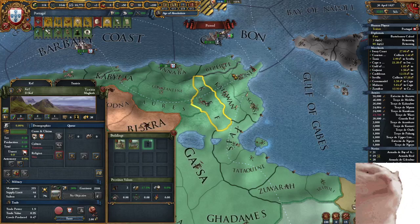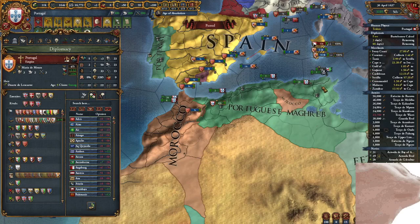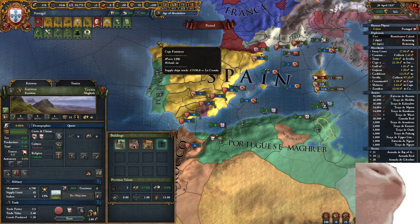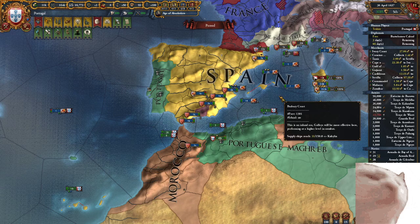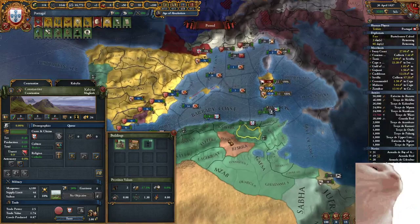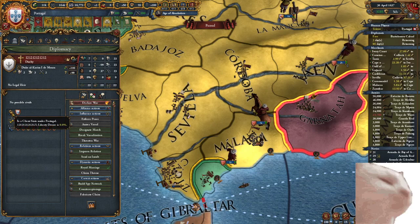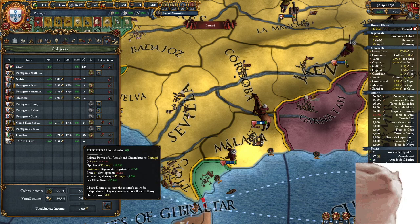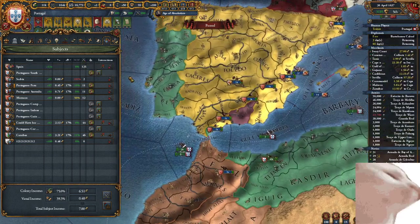However, you can't make client states in overseas territory — it can only be on your home continent, or if the province has a direct land route to your capital. They function essentially the same as vassals, except they get an additional -25% liberty desire for being a client state, which is another reason why they're really useful.